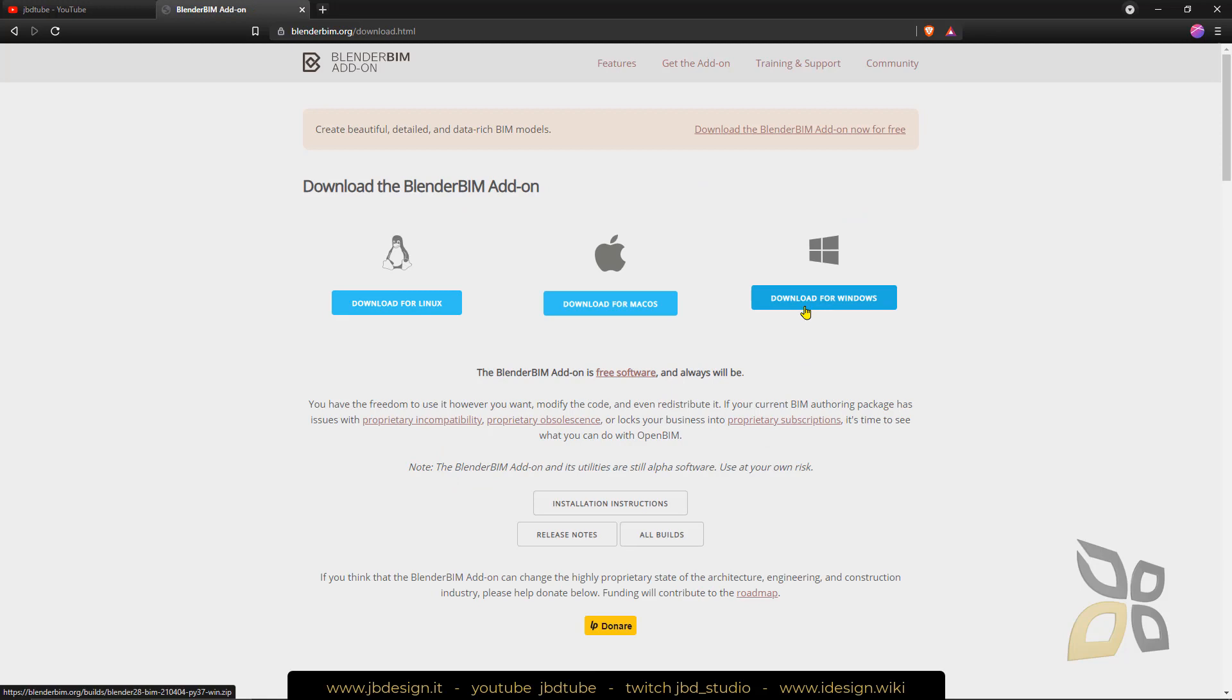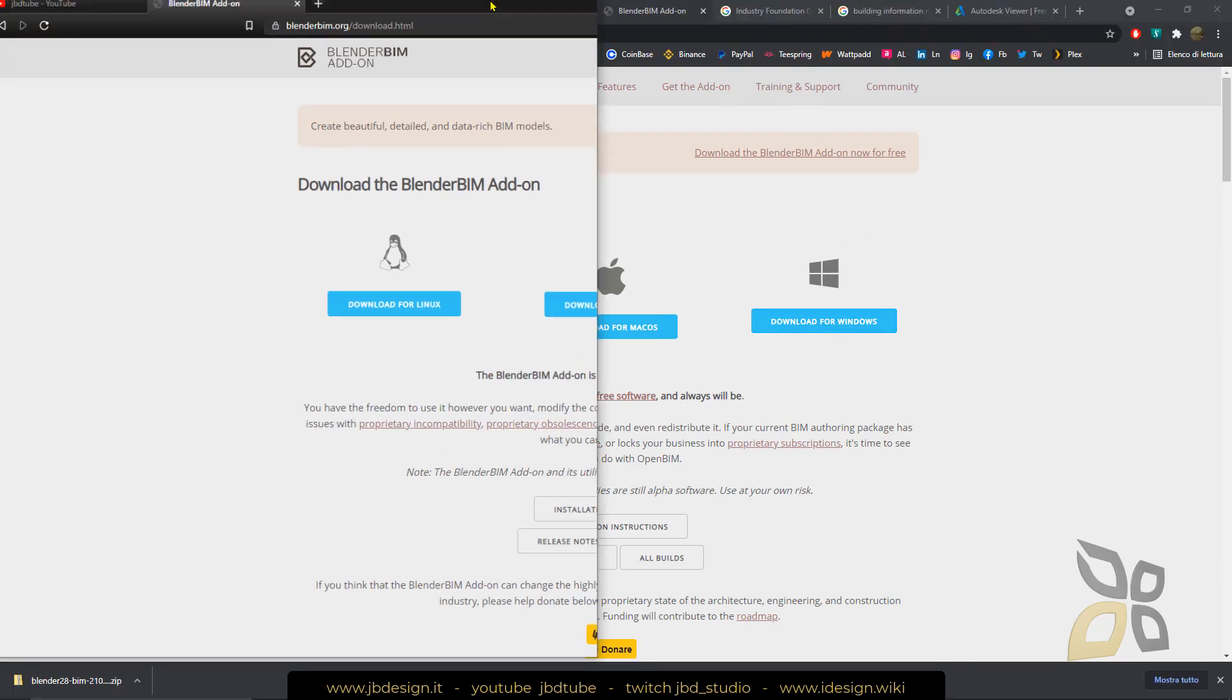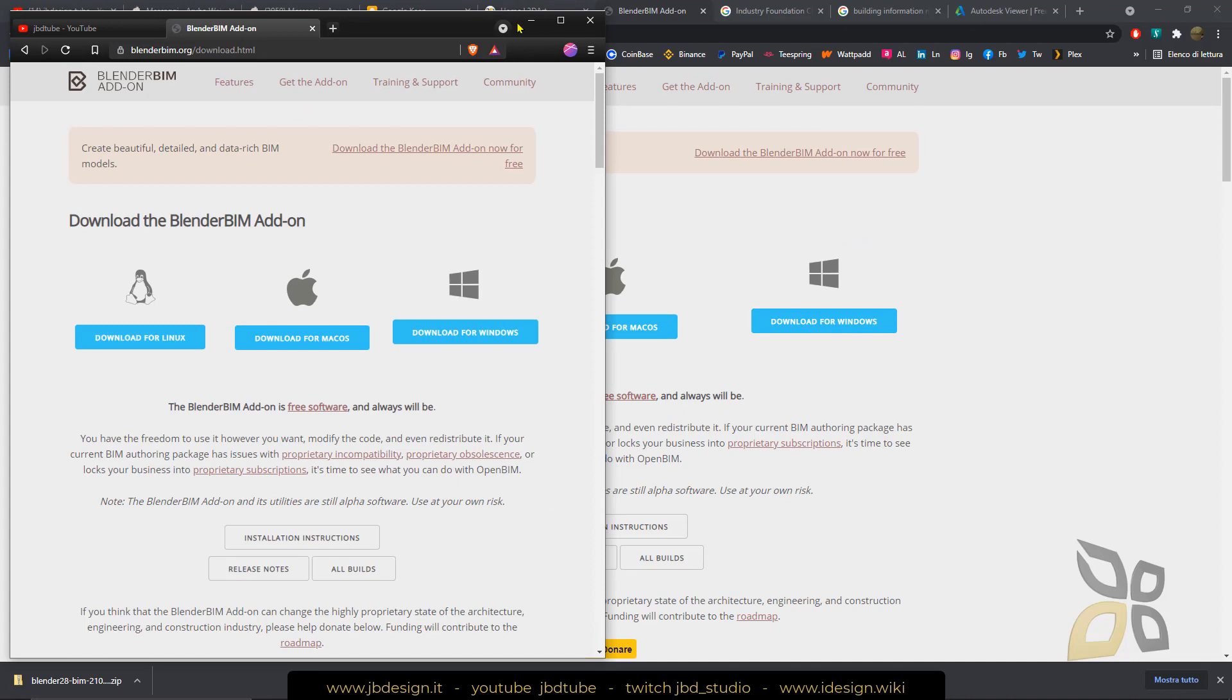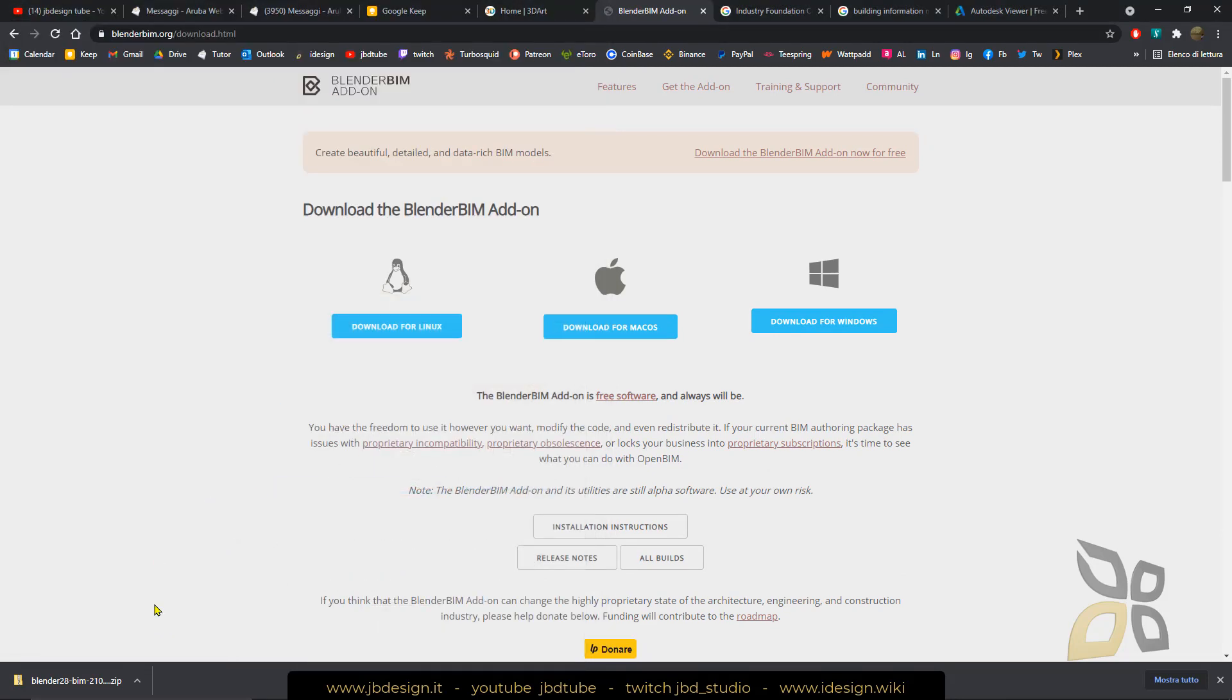You click here if you want to download it for Windows, Mac or Linux and you're gonna find a zipped folder in your downloads folder that you're gonna have to install. So let's see how we can use it in Blender. Of course you have to have Blender downloaded and installed as well.